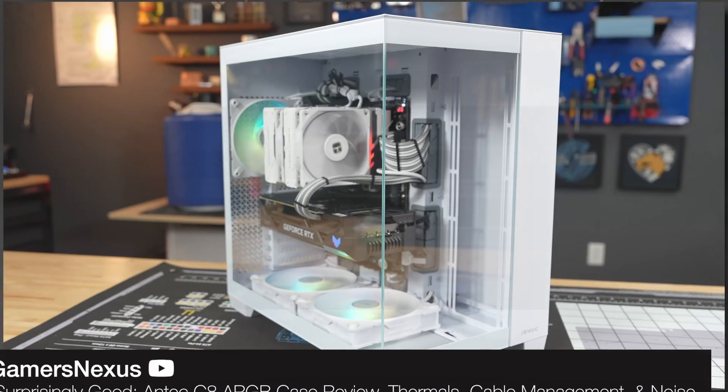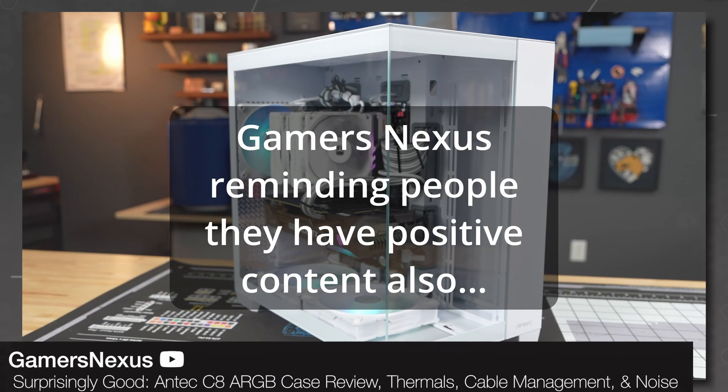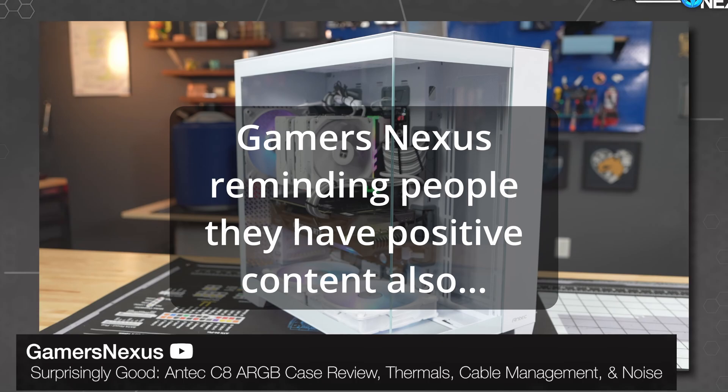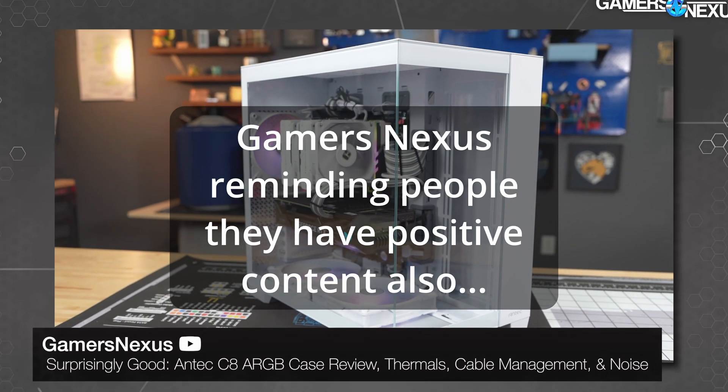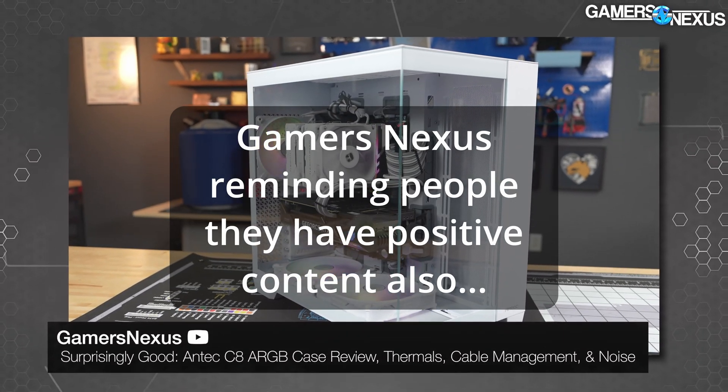I feel like every day over the past couple of months has been some negative thing in the PC world. If you want to see something positive, we have a lot of cool stuff lately. So the Antec C8 review is pretty positive. I'm going to be trying to do some giveaways on the channel every once in a while. So stay tuned for that.